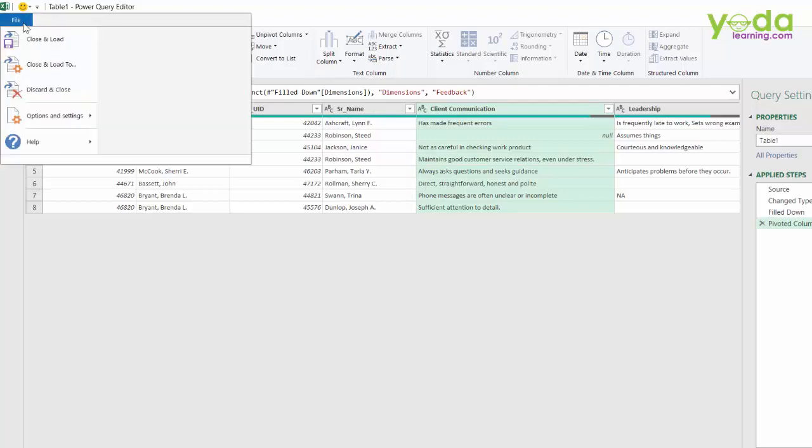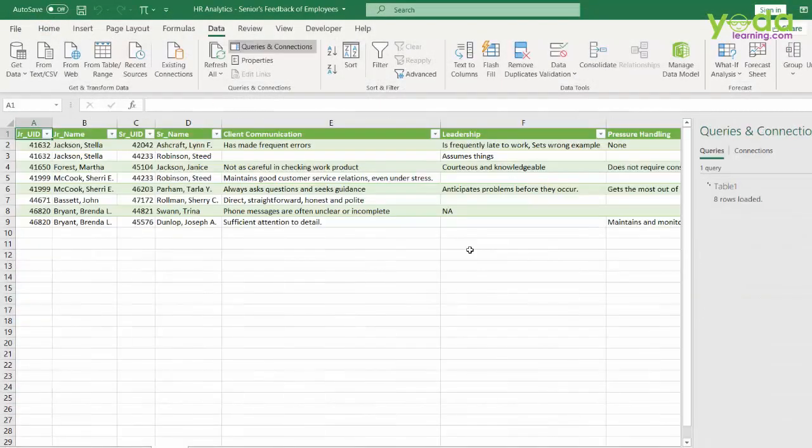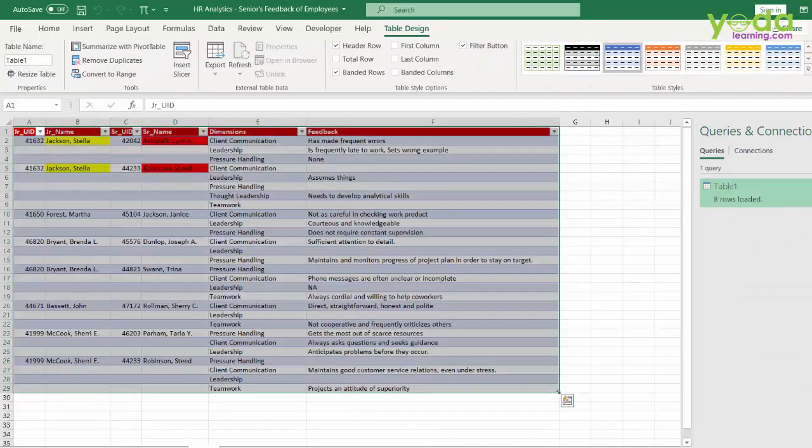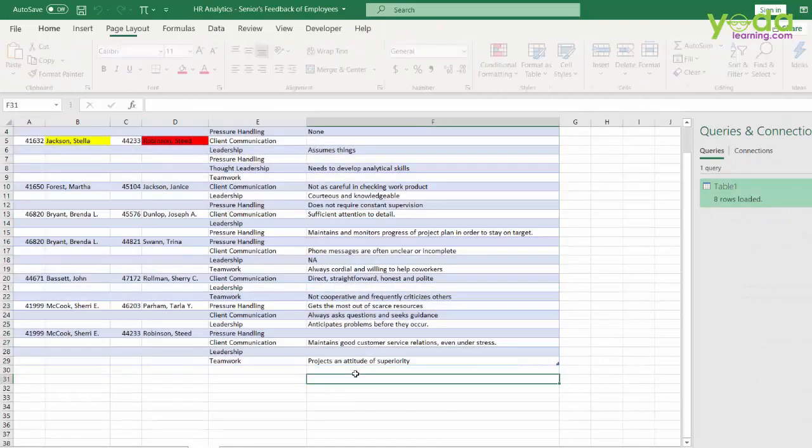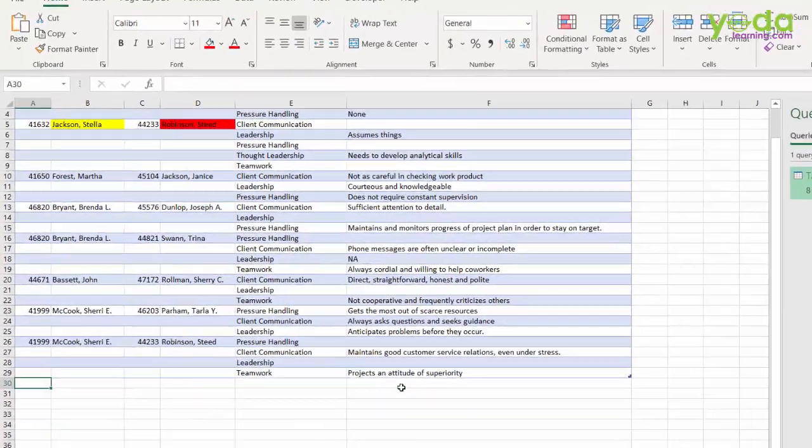And then finally, close and load so that I can get the data back to my Excel. Now the most beautiful part about this is in case there are more respondents in this data.